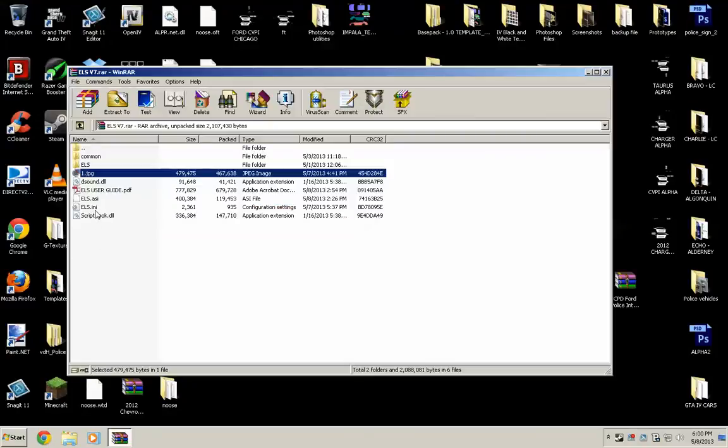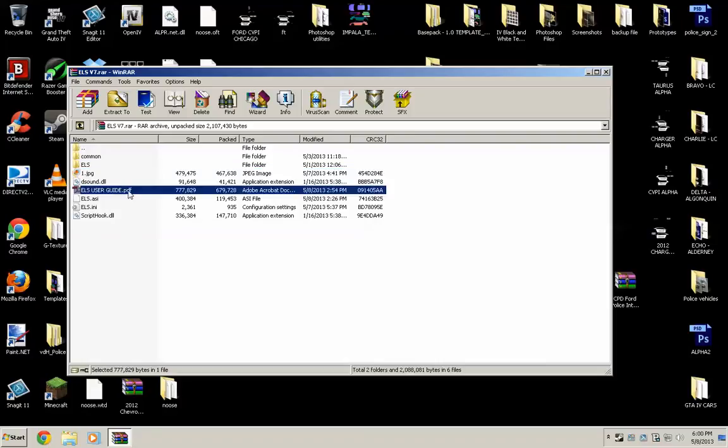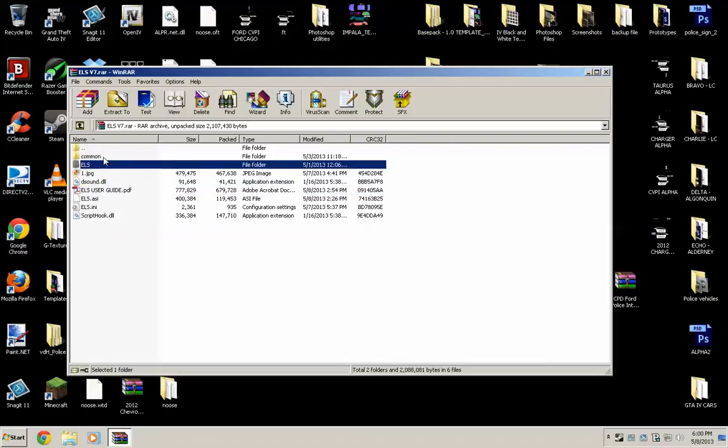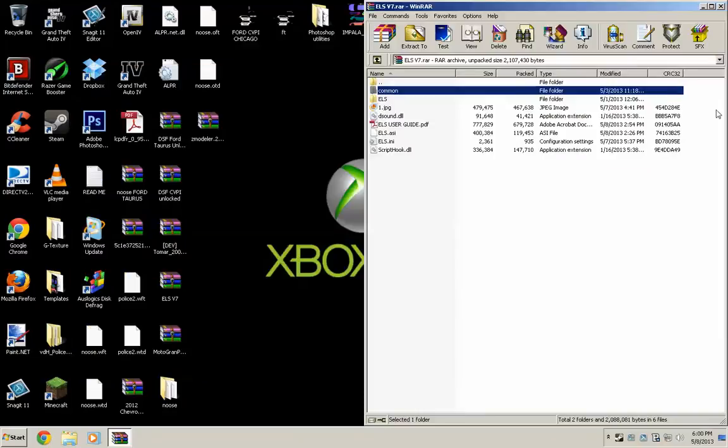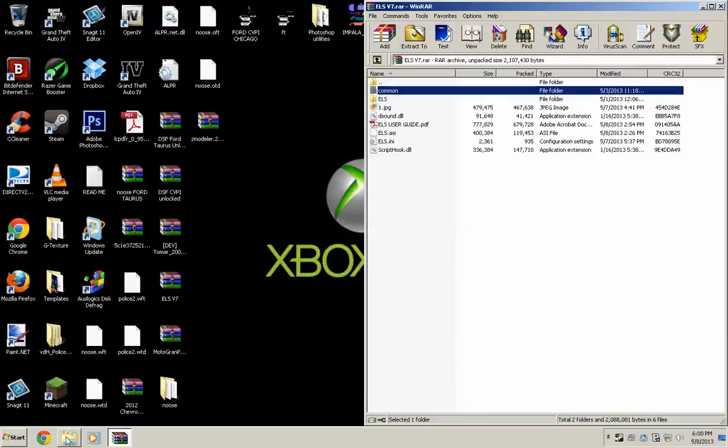The script hook, the ELS files, the user guide, which we'll get to later on. Sound, ELS, and common folder. So what you need to do is go to your GTA 4 directory.